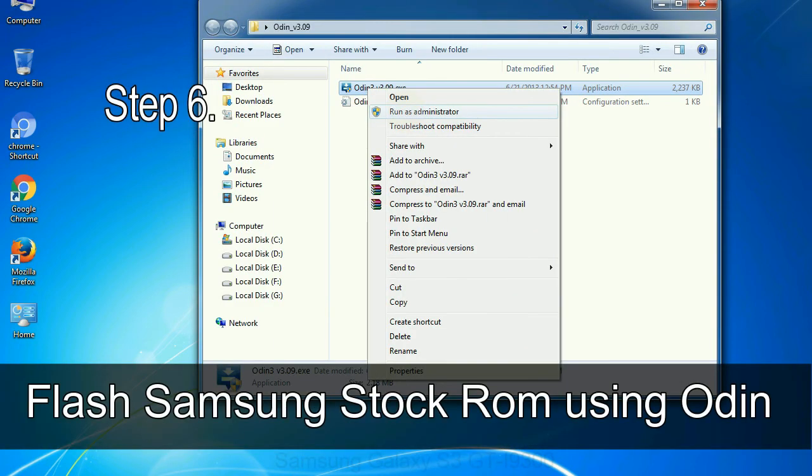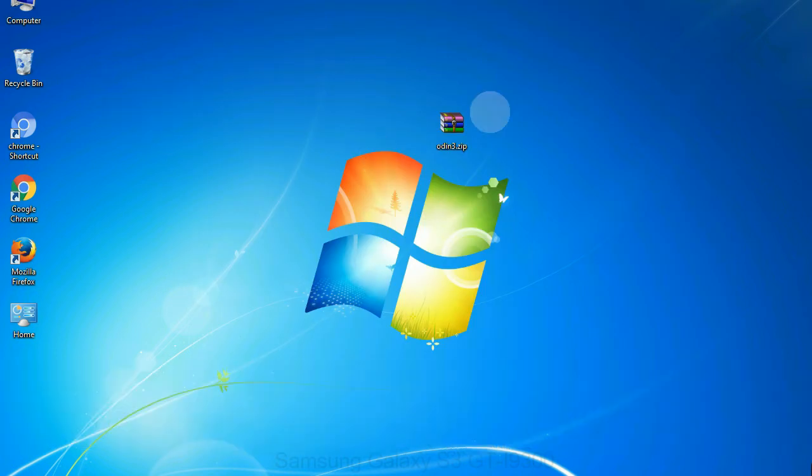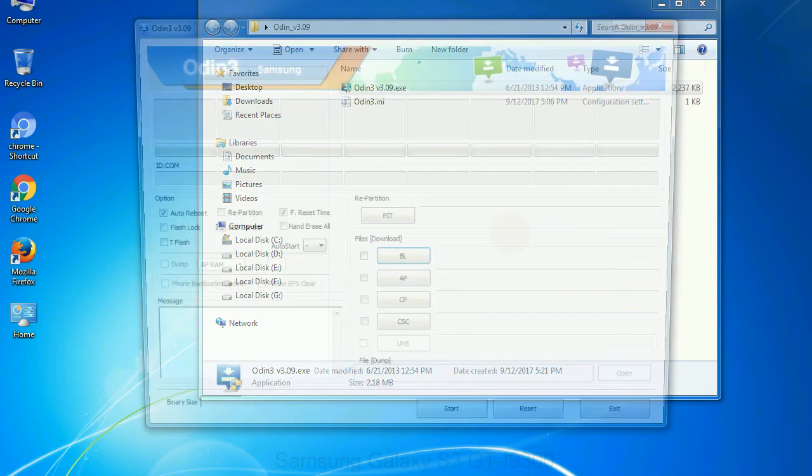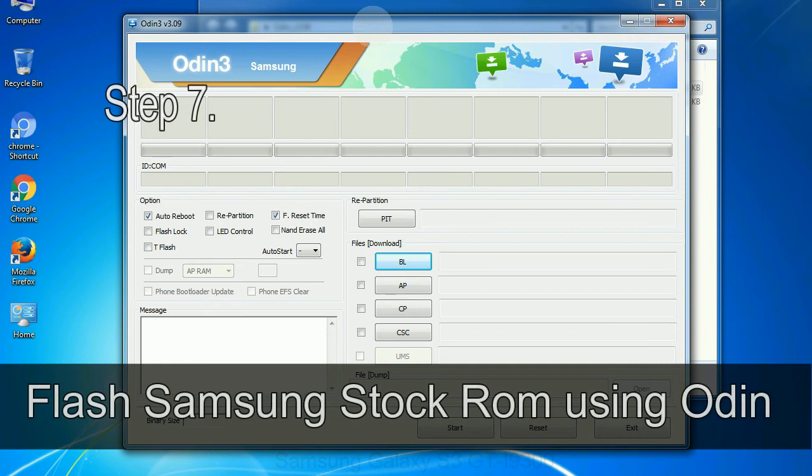Step 6, download and extract Odin on your computer. After extracting you will be able to see the following files.